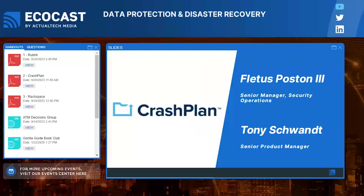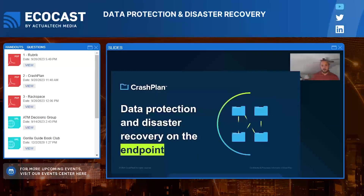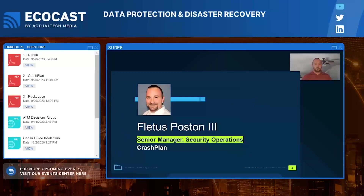Fleetus Poston, Senior Manager of Security Operations, and Tony Schwant, Senior Product Manager, both at CrashPlan, are presenting today. Fleetus will walk through the presentation, then Tony will come in for a demo, followed by Q&A. Fleetus introduces himself, noting he has been with the company just over a year, and is excited to discuss data protection and recovery from an endpoint-centric point of view.